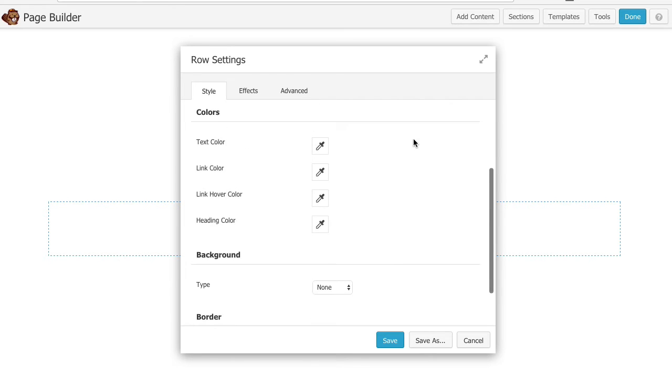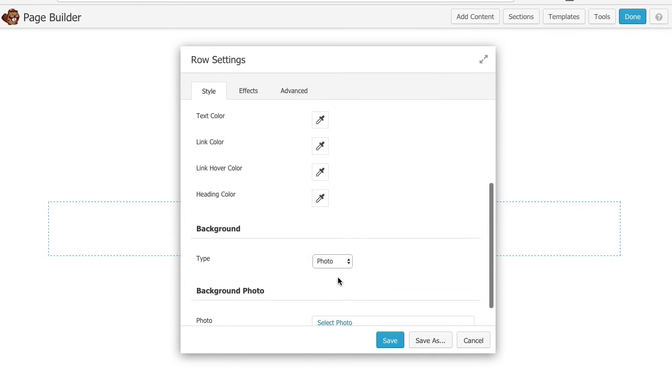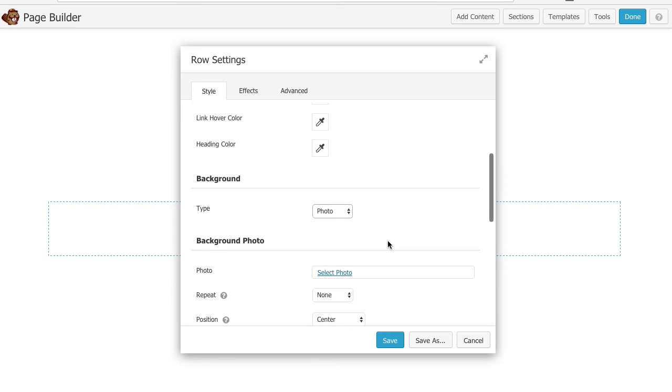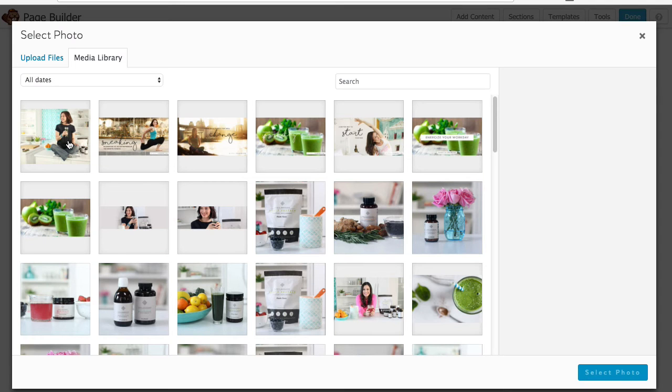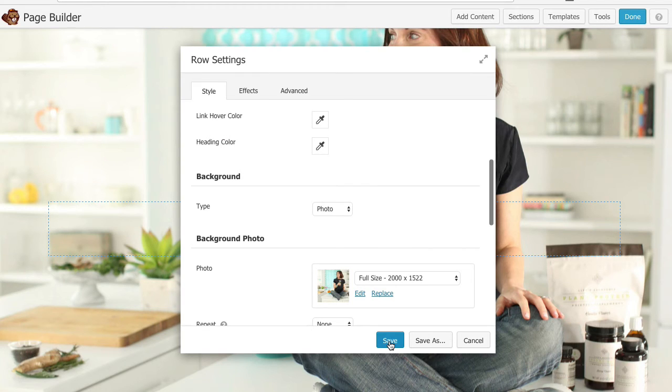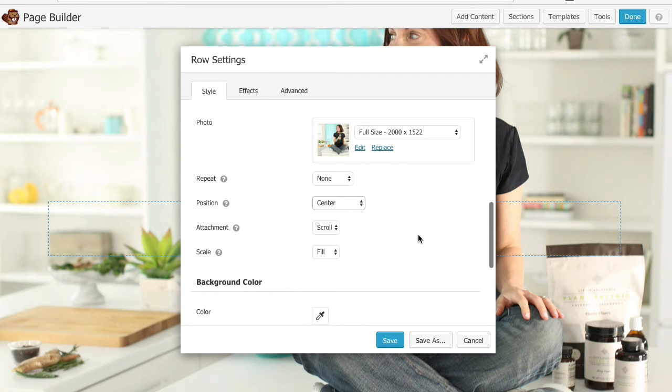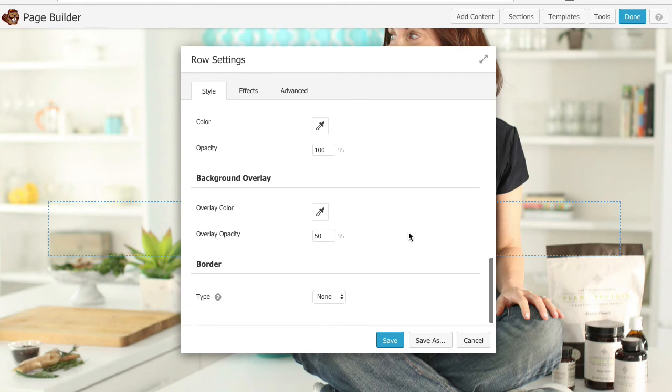Next I'm going to select a background photo for the row. I'm going to go down here and select photo and I've already prepared and uploaded this photo to use. So I'm going to go ahead and select that. I've got my image. All of that looks great so I'm going to go ahead and click save.